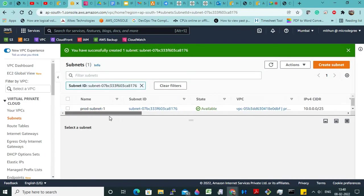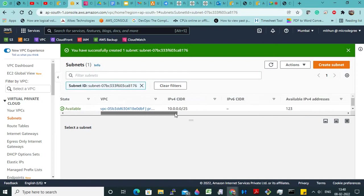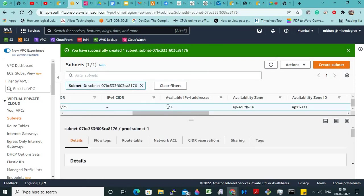Now see here — it has given me a subnet ID, state is available. See the IP addresses — how many are there? 123. Now you may ask me: Mithun, you told me it will have 128 — where are the rest 5 addresses? The 5 addresses: the first IP address, that is 0.0, will be taken by the router, and the last IP address will be taken by the broadcast, and another will be taken by the gateway, and two more will be taken by AWS.